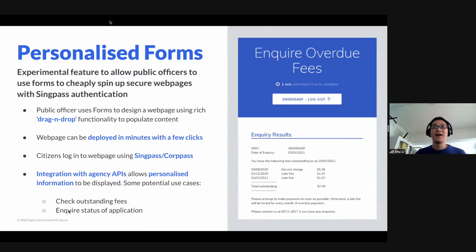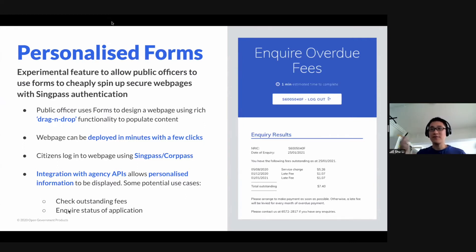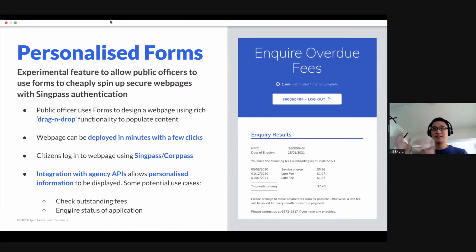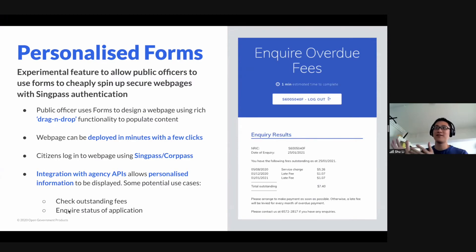So how this works is really simple. The public officer uses the forms infrastructure to design a web page, and that allows you to drag and drop functionality to create content. With this feature, the web page is then integrated with back-end agency APIs, allowing for personalized information to be displayed in the form itself.